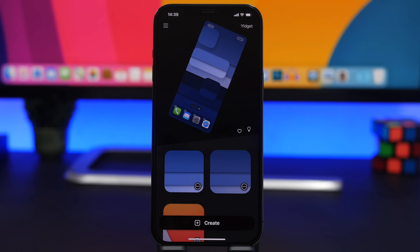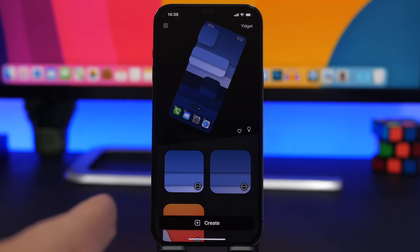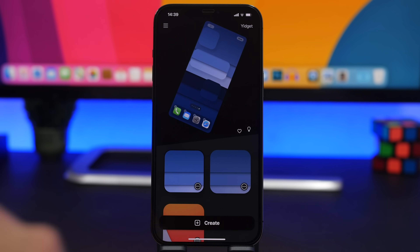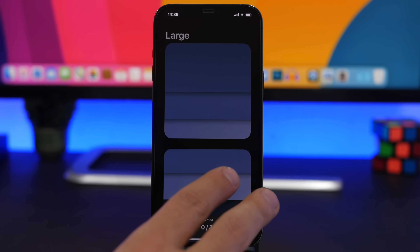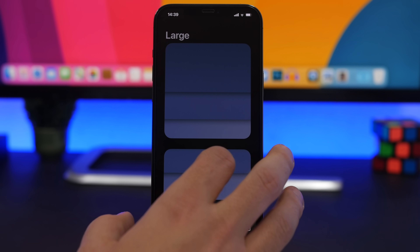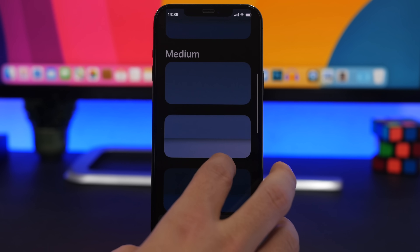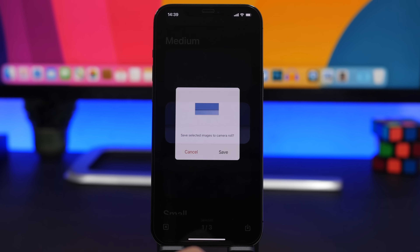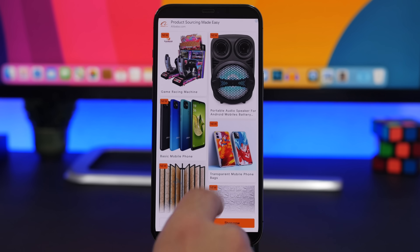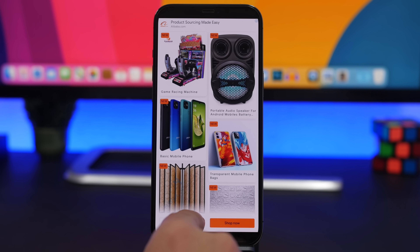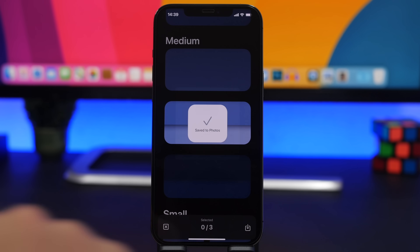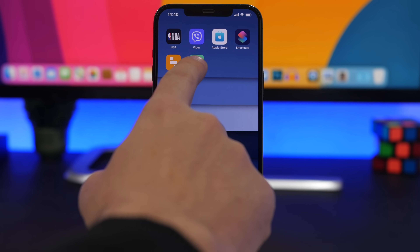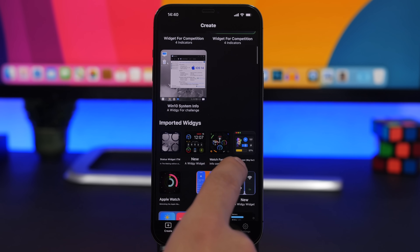Now you need to decide what widget size you want to use — whether that's a medium, small, or large widget — and the position of the widget. Tap the three dots and tap on Save Crop Image. So if you want a medium widget placed in the middle, choose that part, tap on Download, and tap Save. The app is free so there will be some ads.